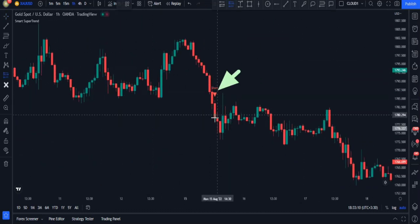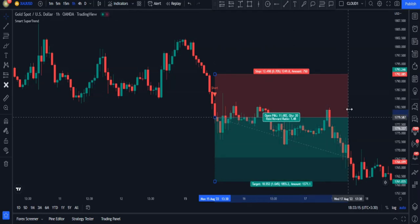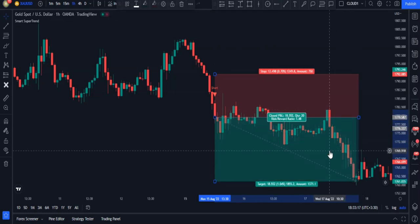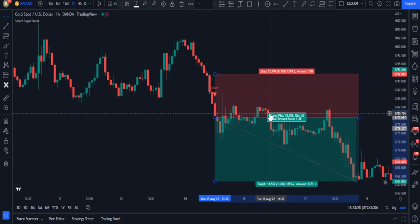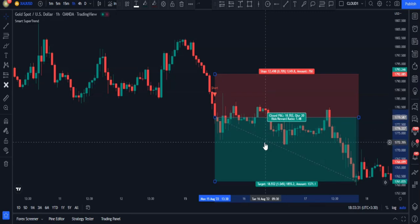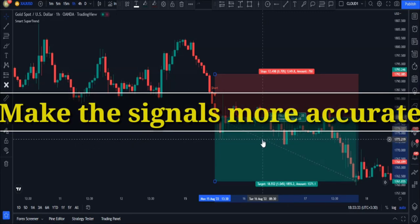As you can see, these two and all the previous trades ended with profit, and this proves that this indicator is effective in all time frames and all currency pairs. But to make this indicator more accurate and to increase its win rate, I'm going to use another indicator.